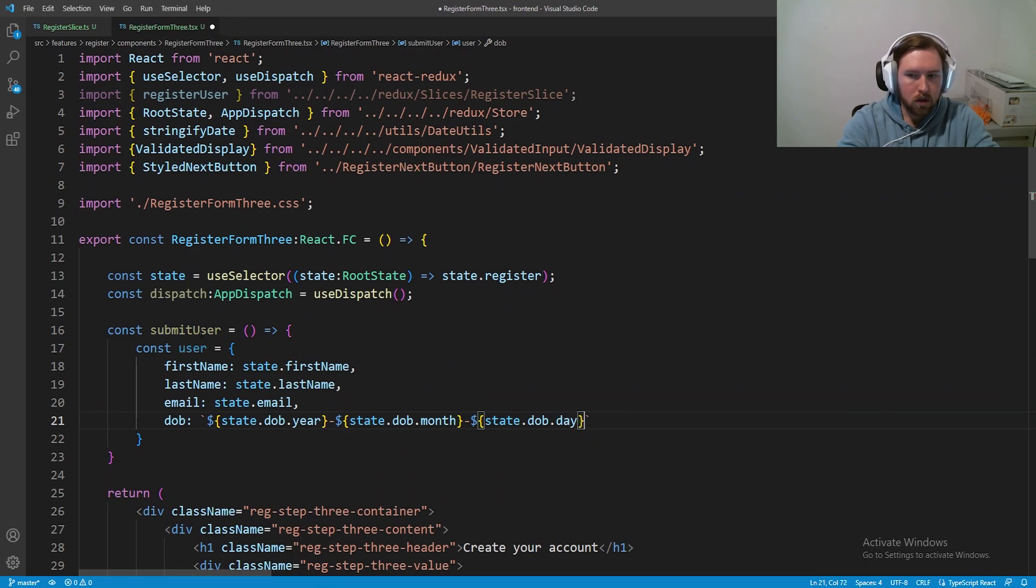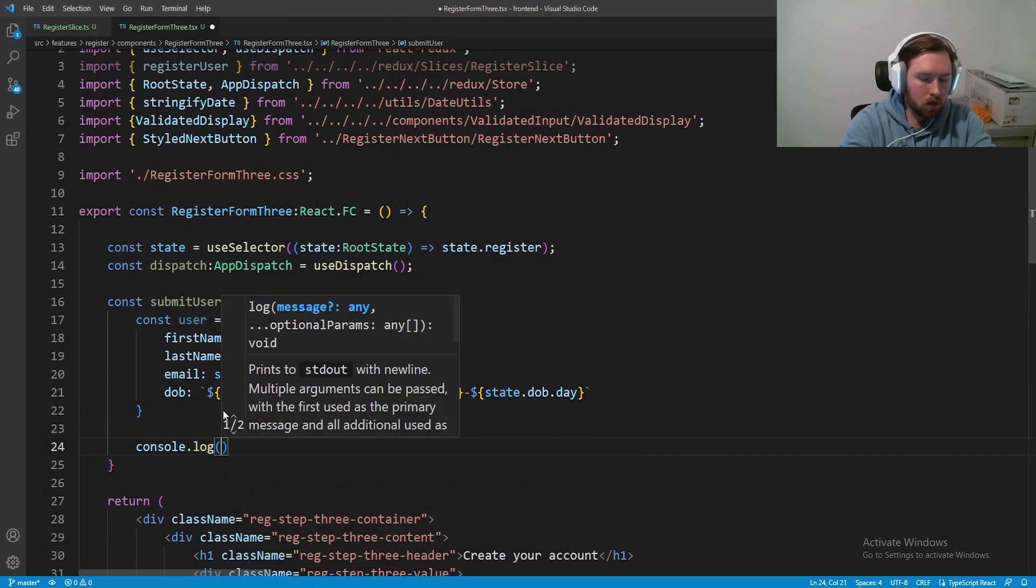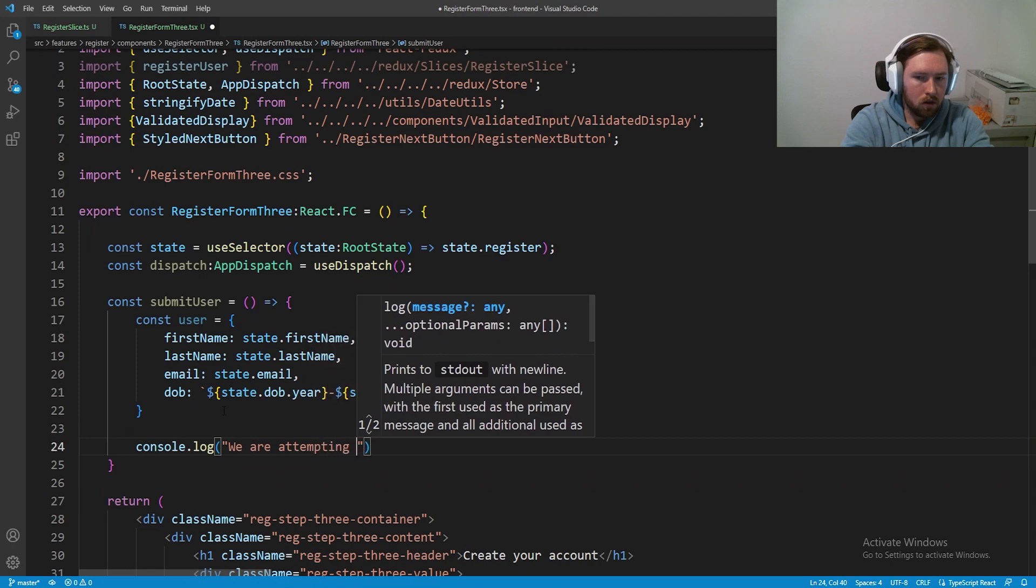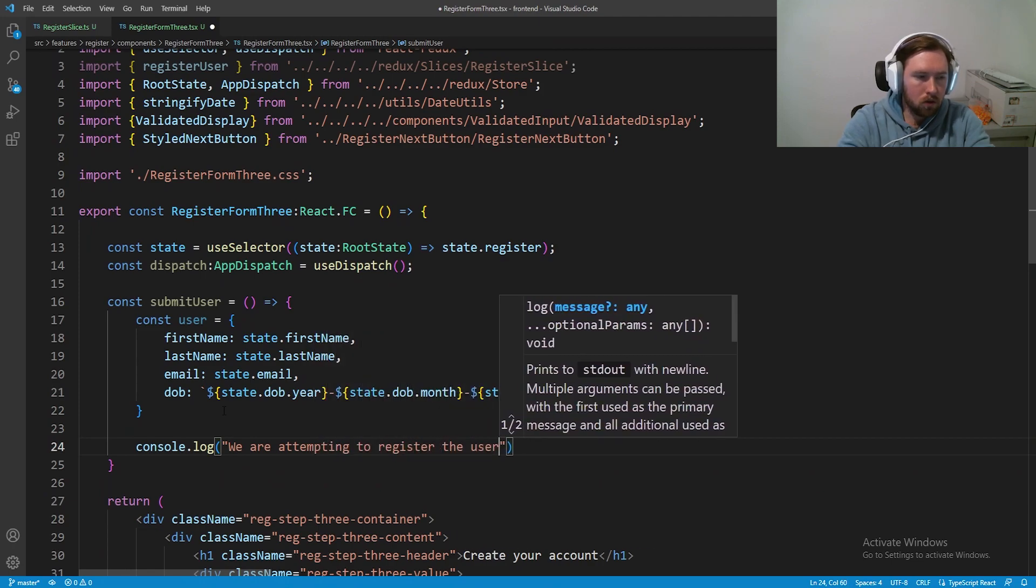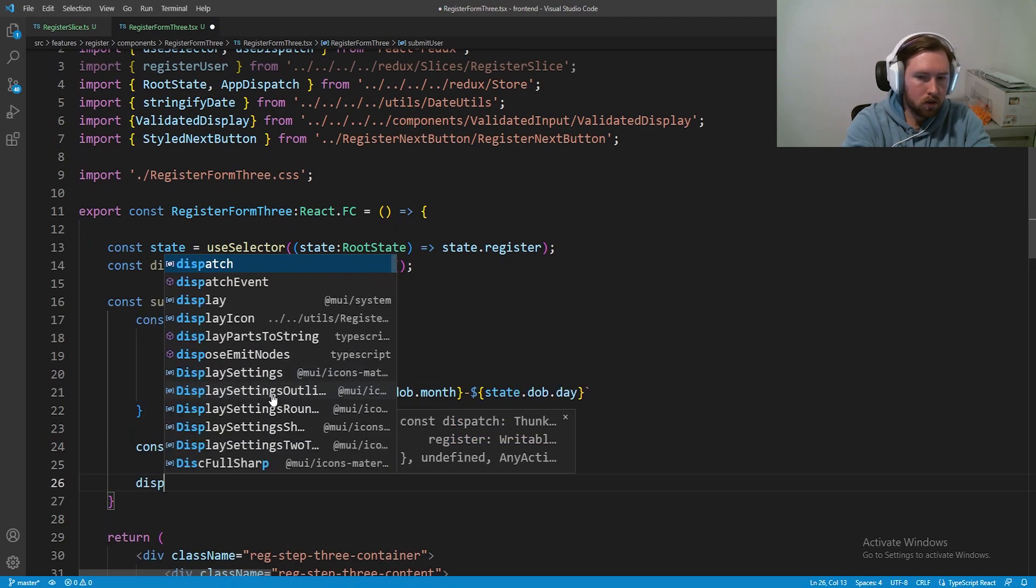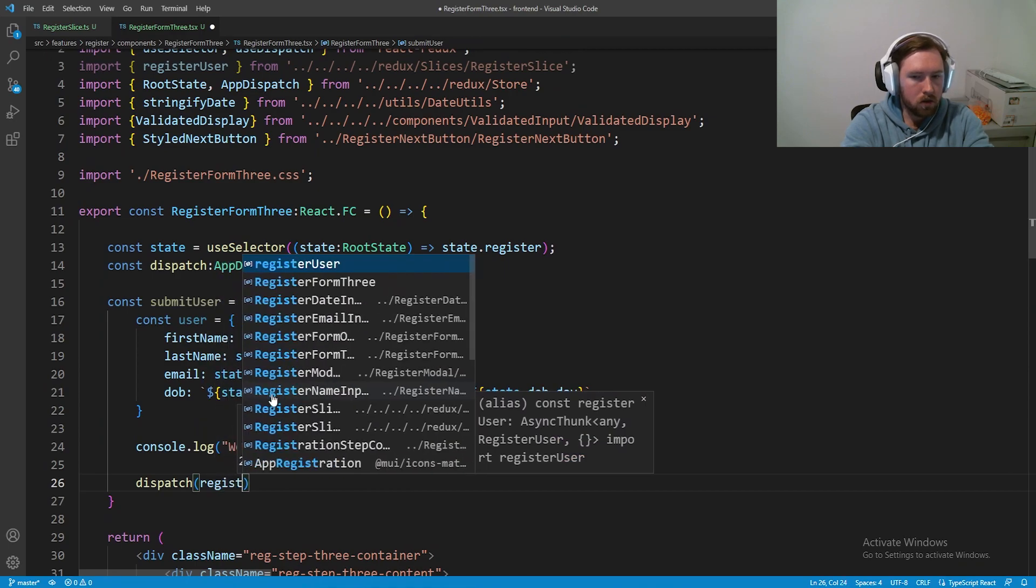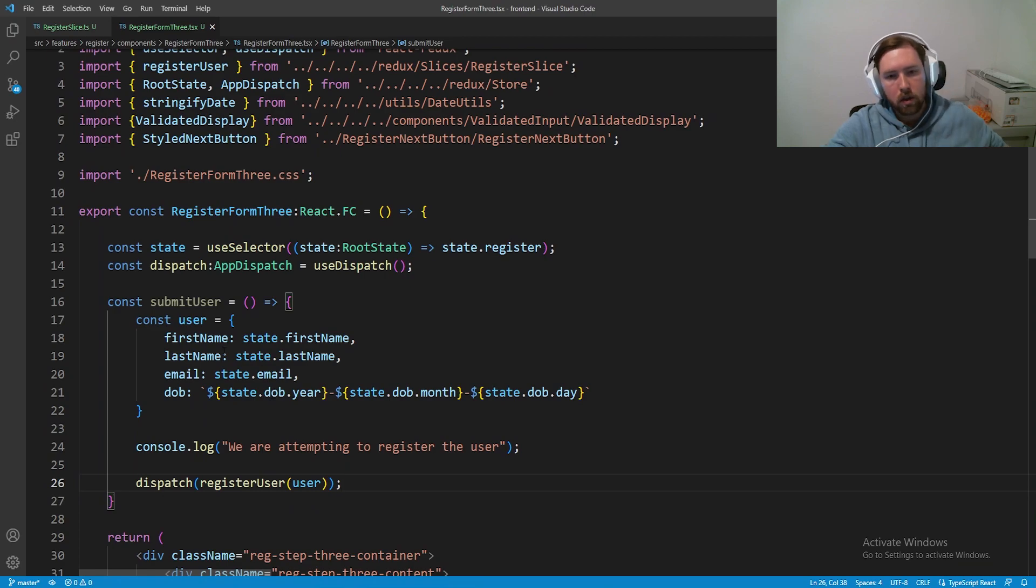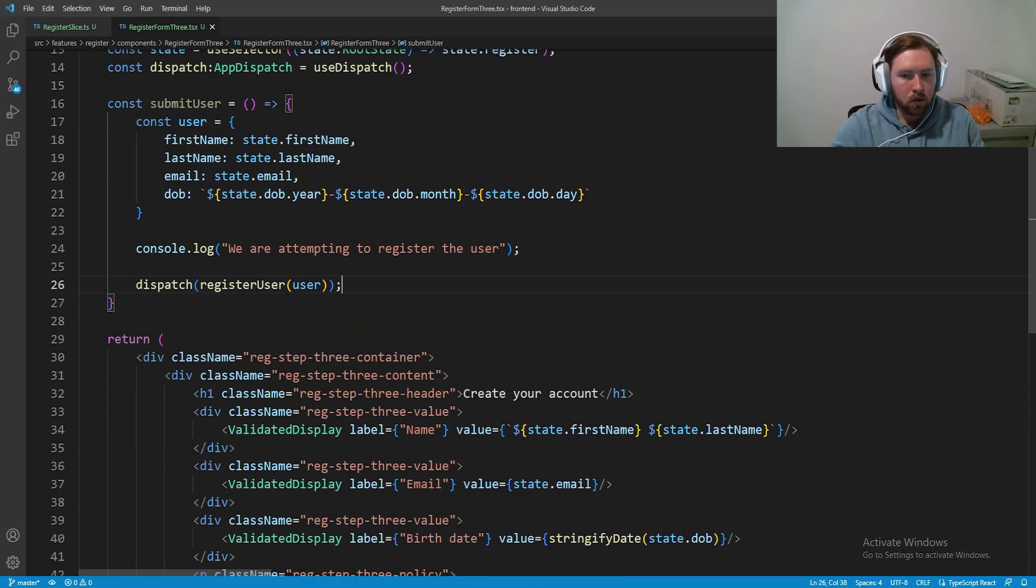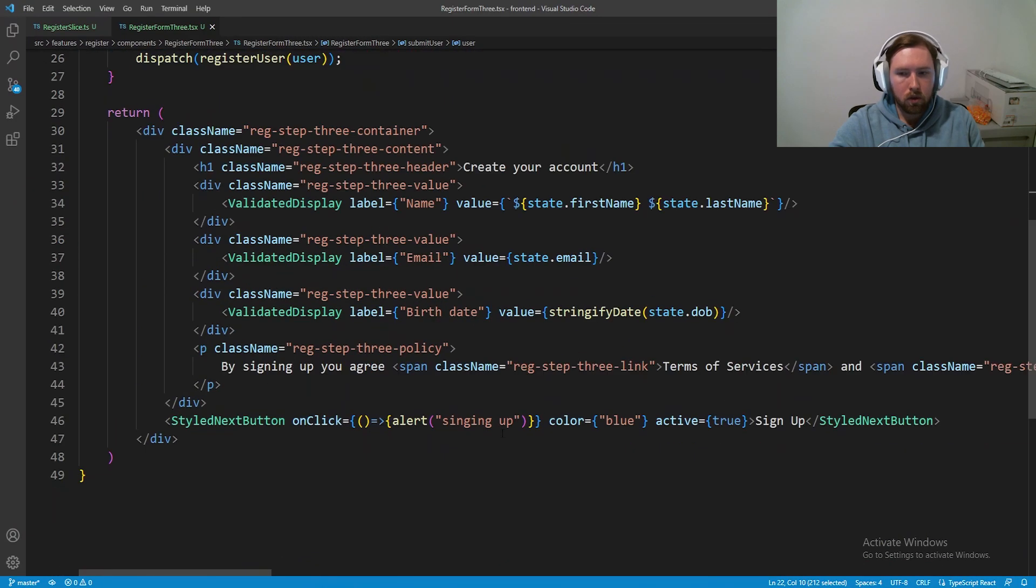We're going to say year month day. We can console dot log, hey, we are attempting to register the user. And then finally you want to dispatch and actually send that. So register user pass in the user. We could have made the register user a global interface so we'd use anywhere, but it's fine. This works.